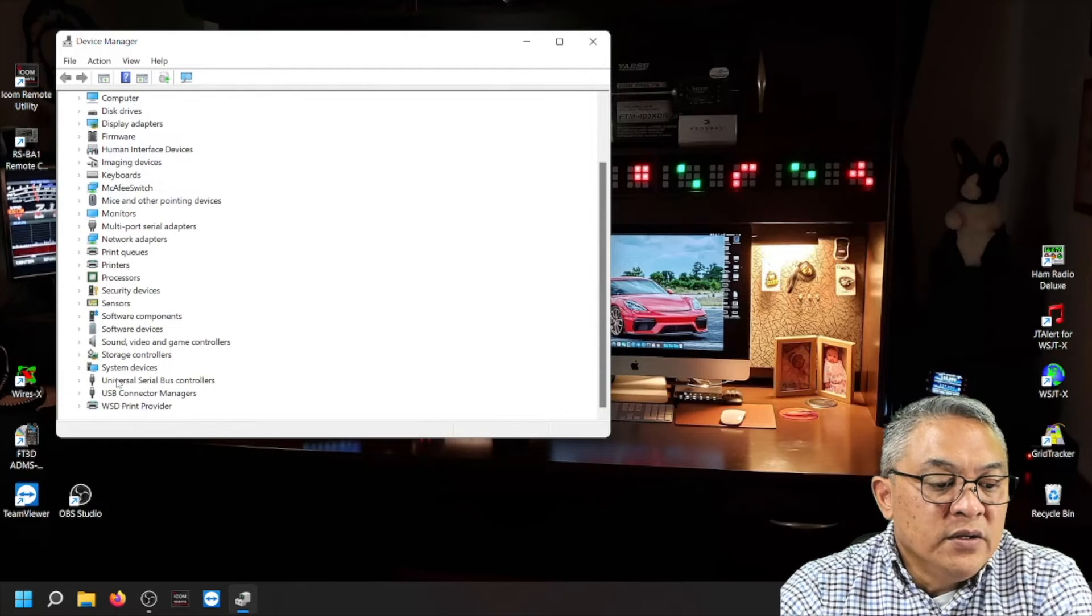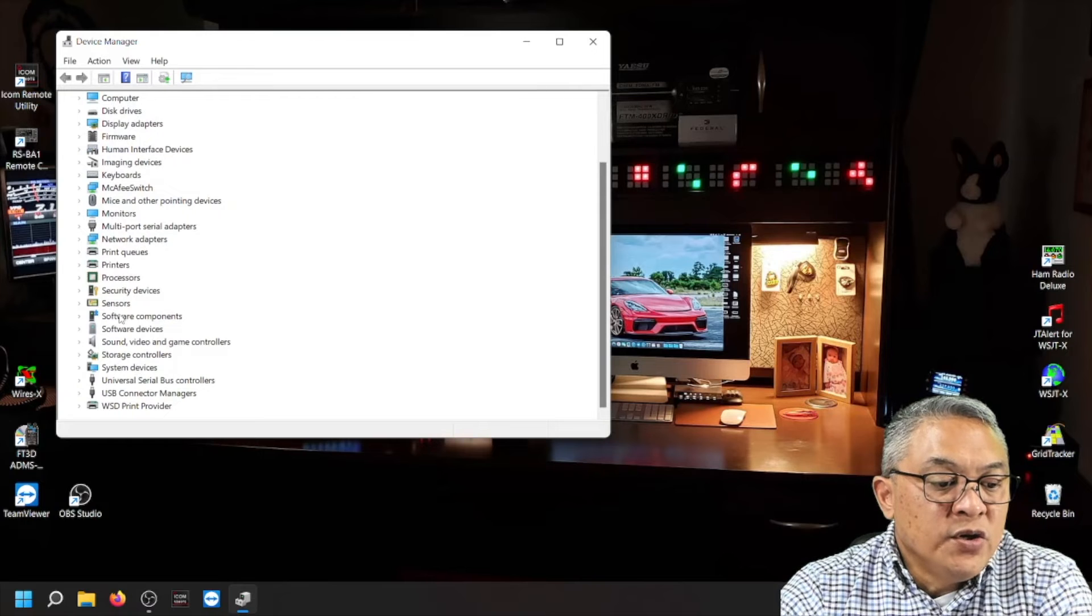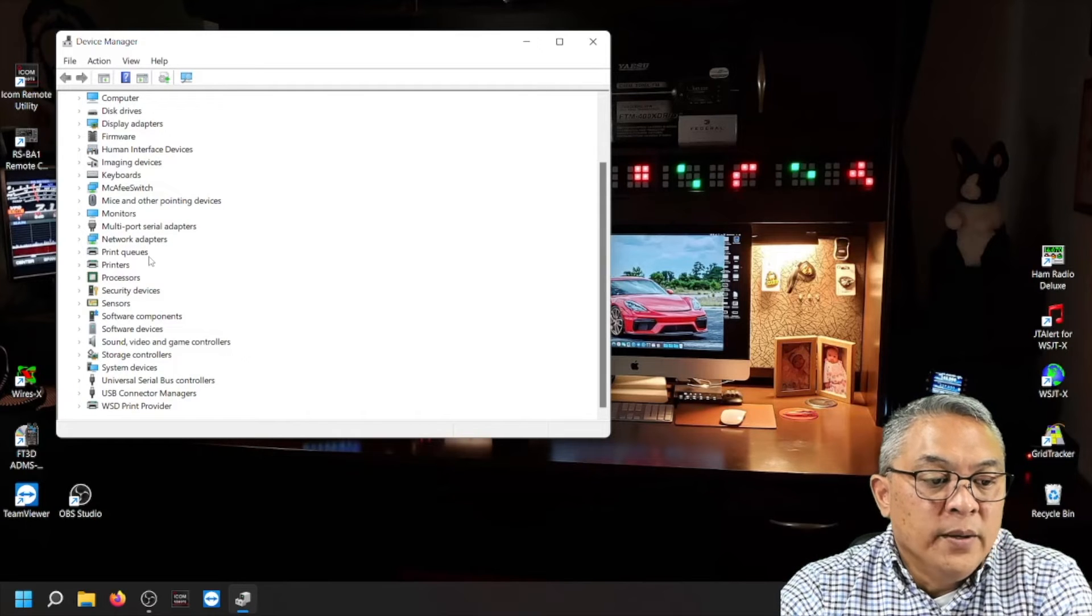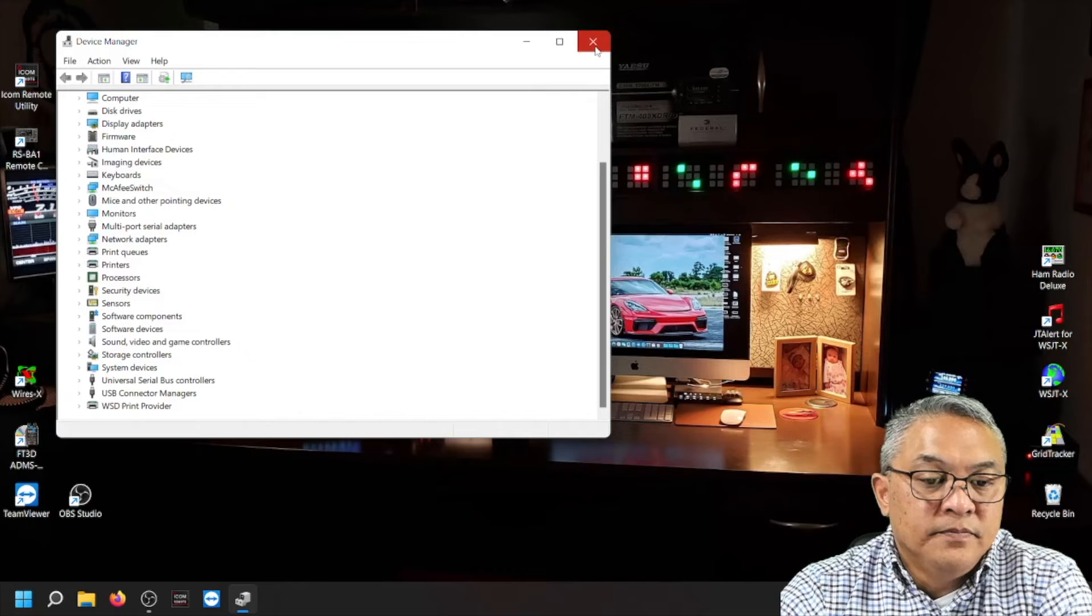Alright. Now when you look down to your device manager, you no longer see the port. Okay.